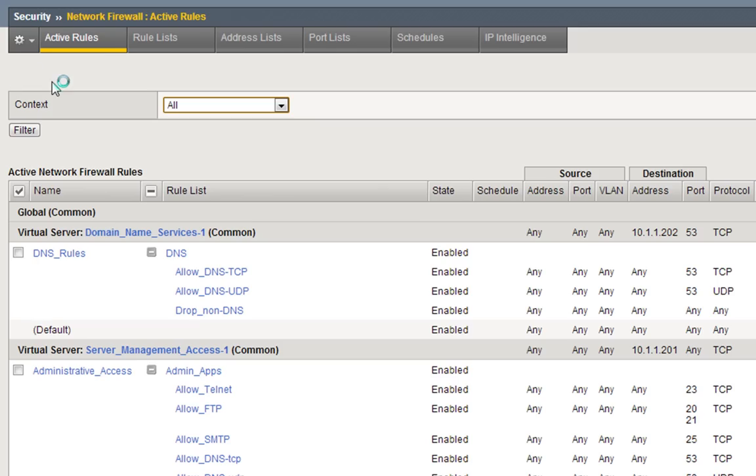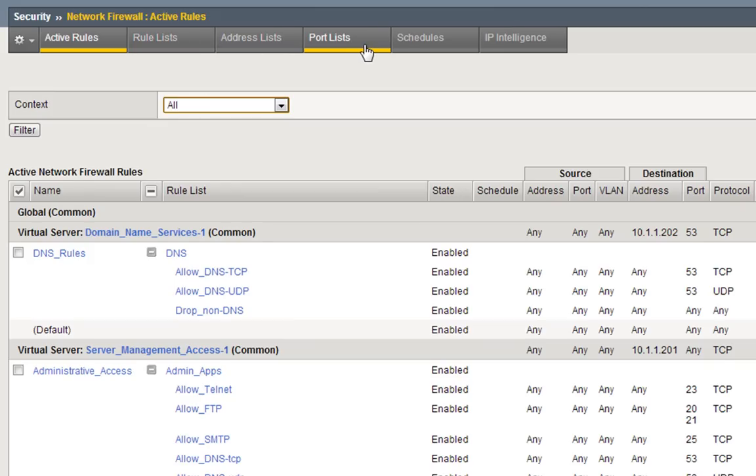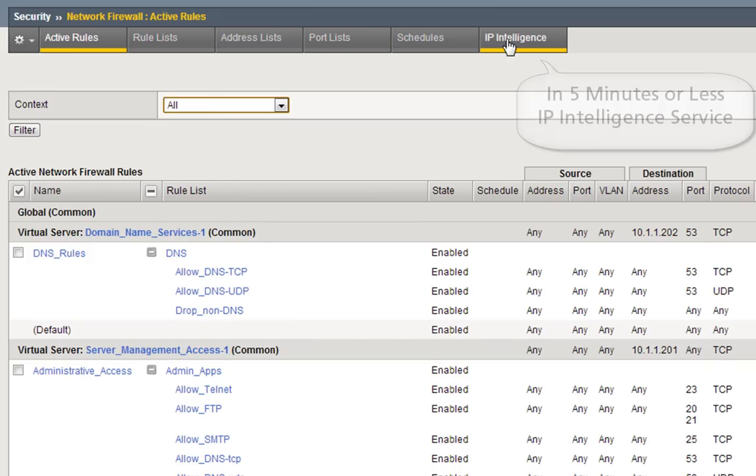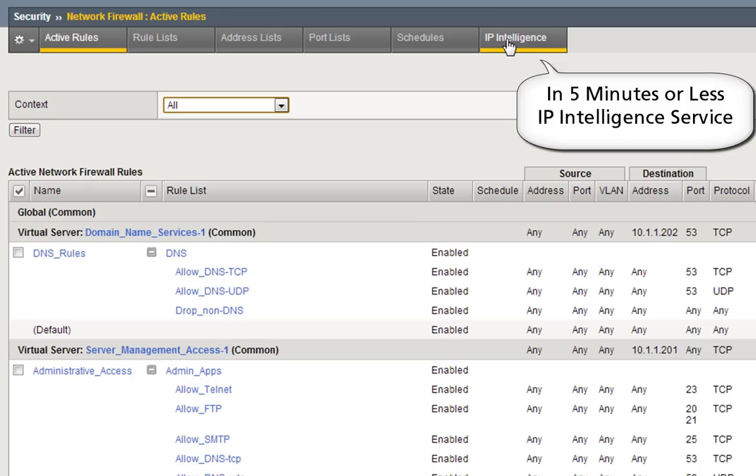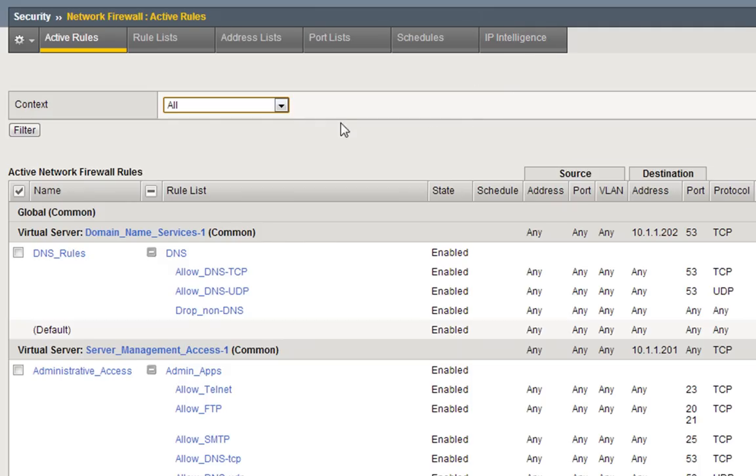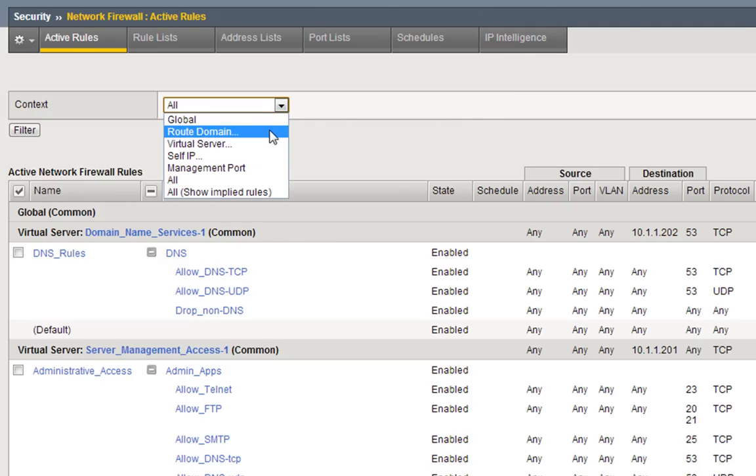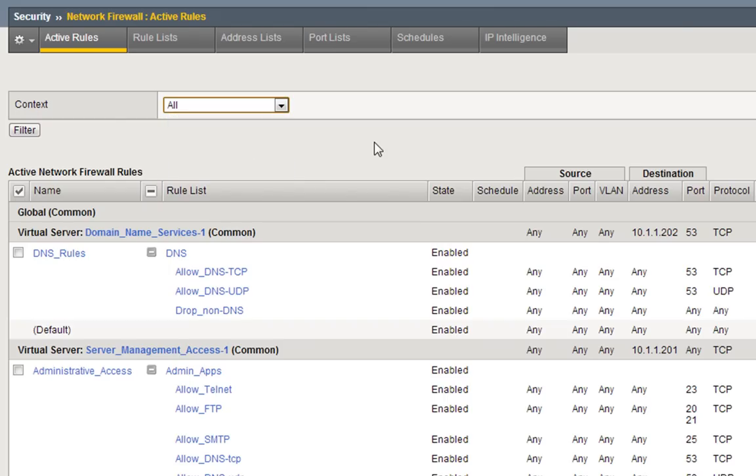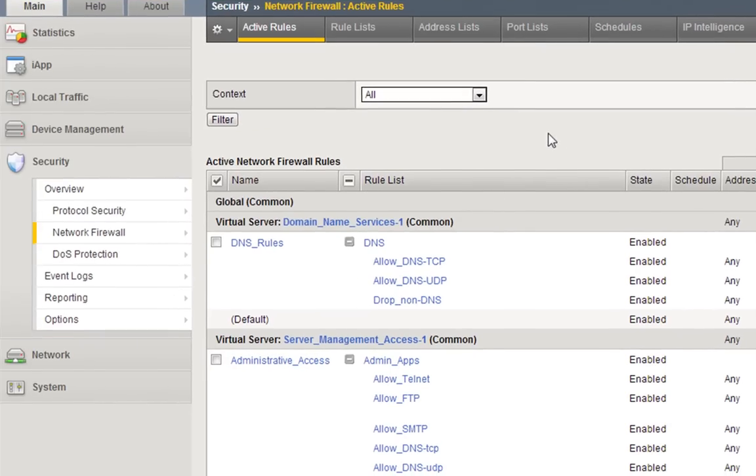We go back to security network firewall, and then of course along the top here you get your rule lists, your address lists, your port lists, any scheduling that is involved, and even IP intelligence. If you're not sure about IP intelligence, check out In Five Minutes or Less F5 IP Intelligence Service, it's pretty cool. Any of the context, route domains, virtual servers, self IPs, management ports, so you can really get a good insight as to all the particular connections all the way down to your resource as to what's going on.